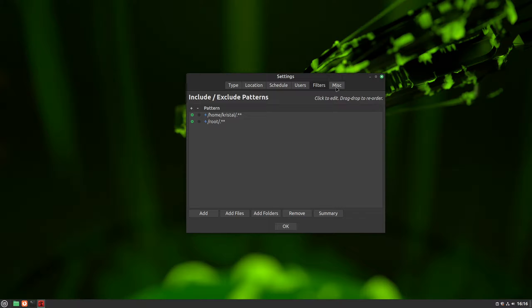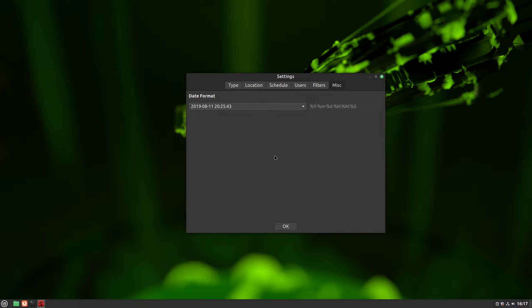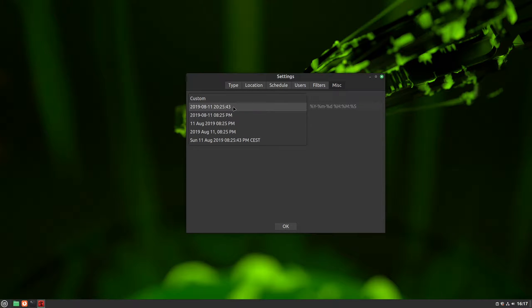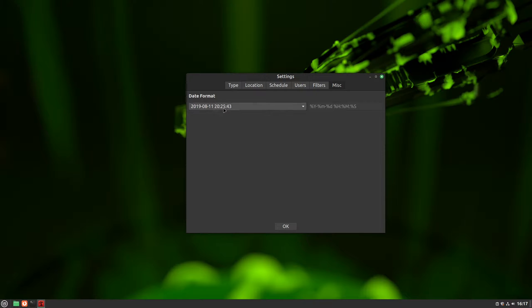Lastly, the misc tab. Here, you can set the date format for naming your backups. I prefer the default option, but select your preferred format. Finally, click OK.